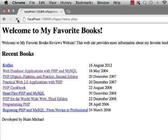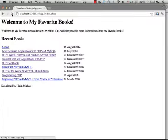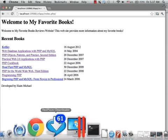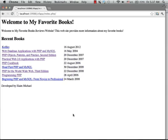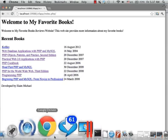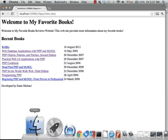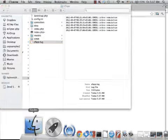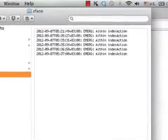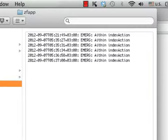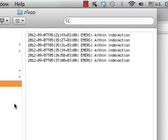we will be able to see all of these log messages that were created here in the zfapp.log file in our web application.